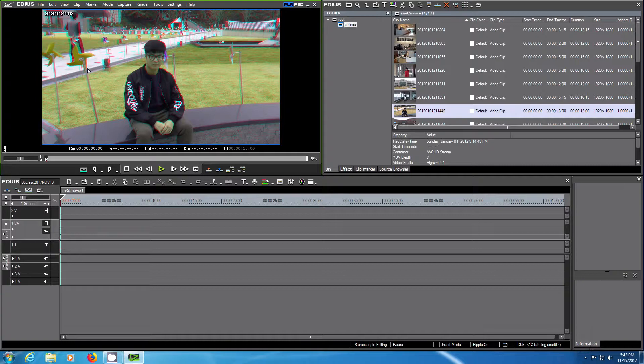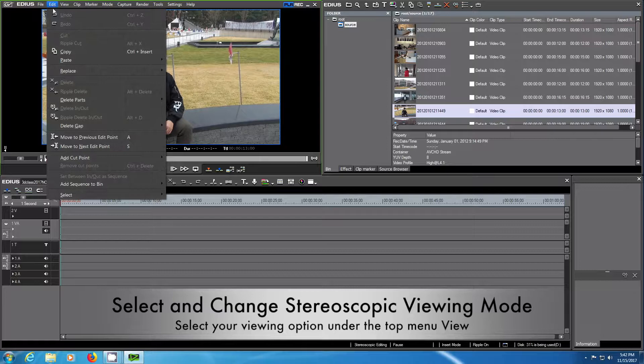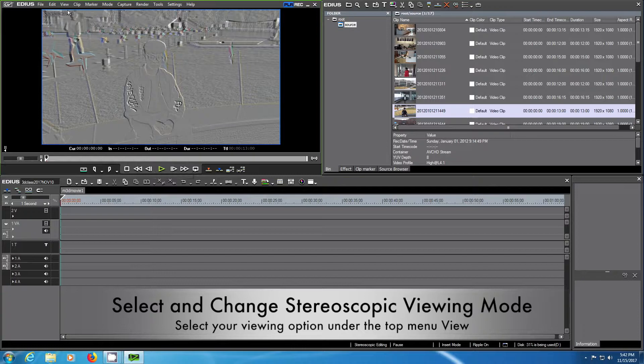The next thing I would like to show you is how to change the stereoscopic viewing mode. Since we are doing a 3D project, you have under the top menu view a stereoscopic mode where you can choose left only, right only.